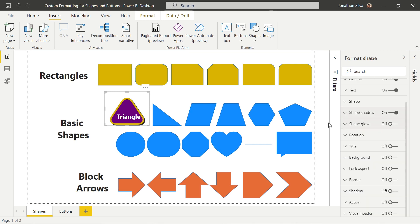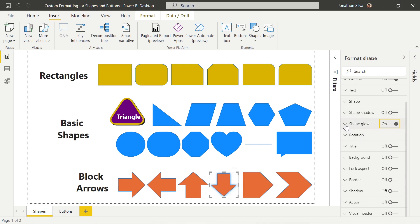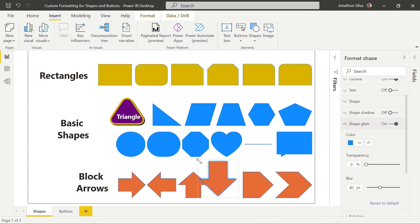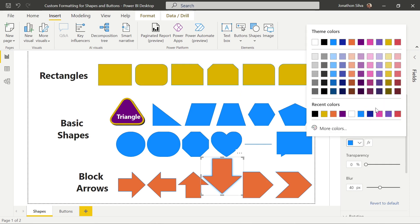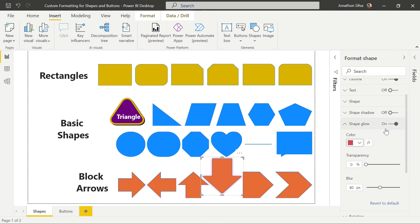We can also add a glow. I'll use a different shape — this down arrow — to demonstrate the glow effect. The shape glow appears as a blue outline by default. If we wanted to change it to any other color — maybe a red or black — we can do that. We can increase or decrease the transparency and increase or decrease the blur, which changes the general feel of the shape itself. Or we can simply turn that off if we don't like it.